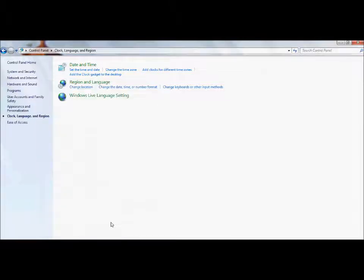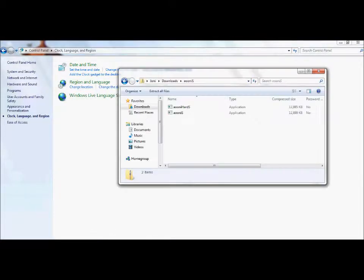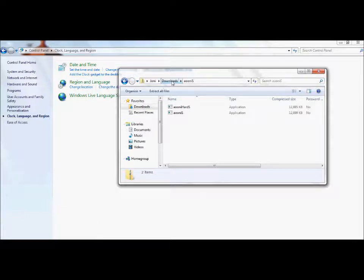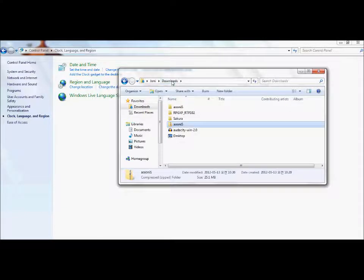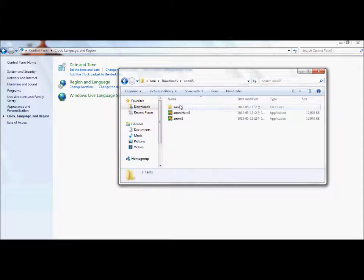Change your keyboard to Korean, change your location to Korea, then change your format to Korean and click apply and then click OK.